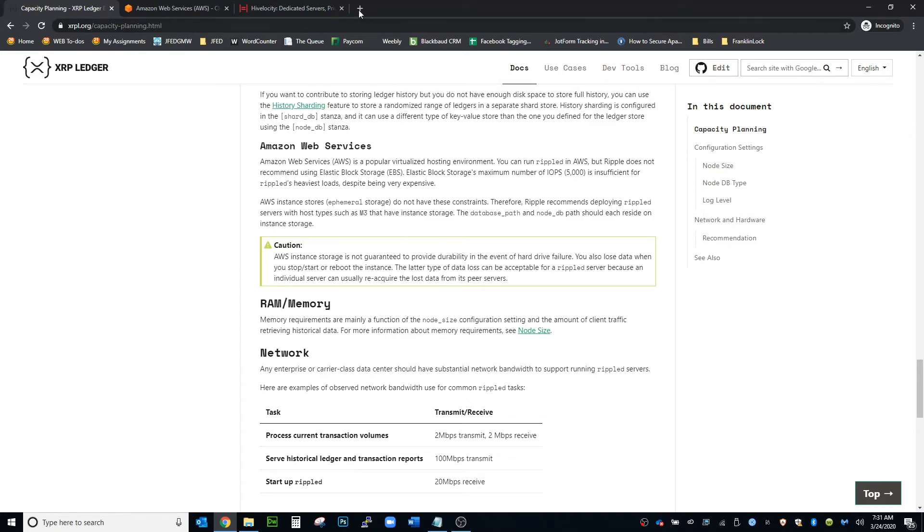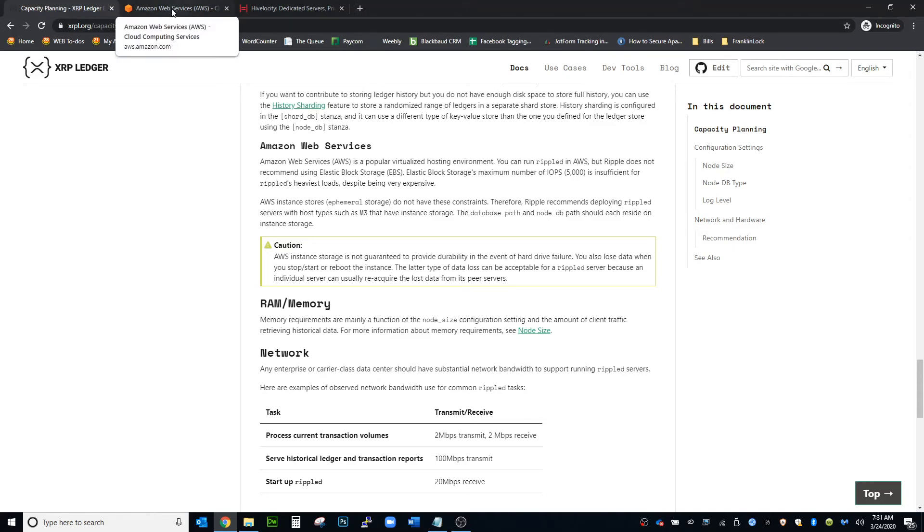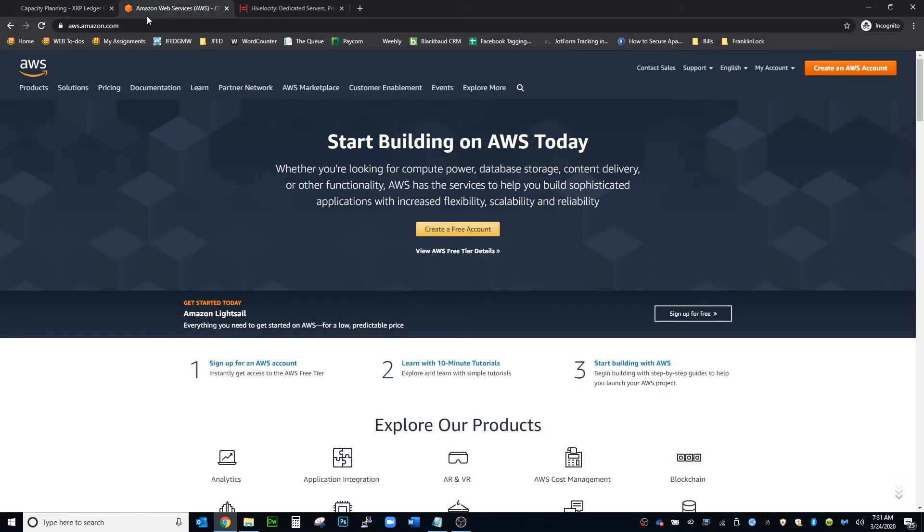I know that when you go on Bithump and you look at the nodes list and you check some of the IPs that have a lot of connections, those will link back to Amazon Web Services. So there are people setting up their own nodes using Amazon Web Services.